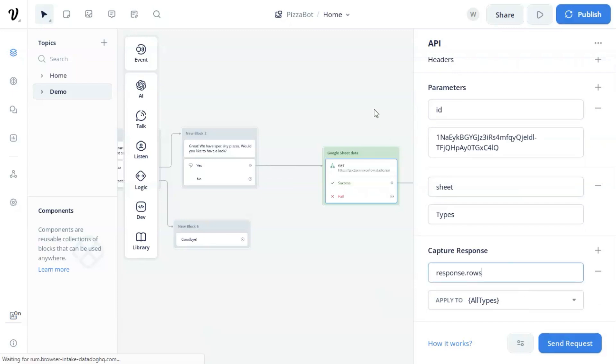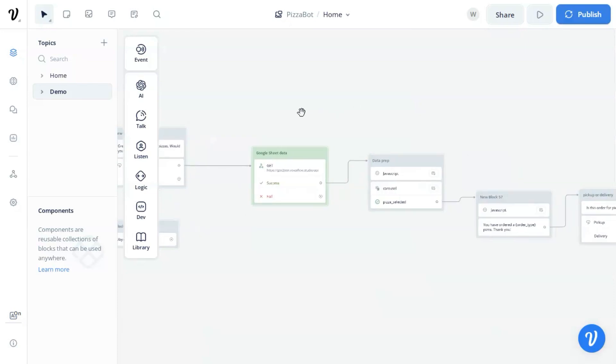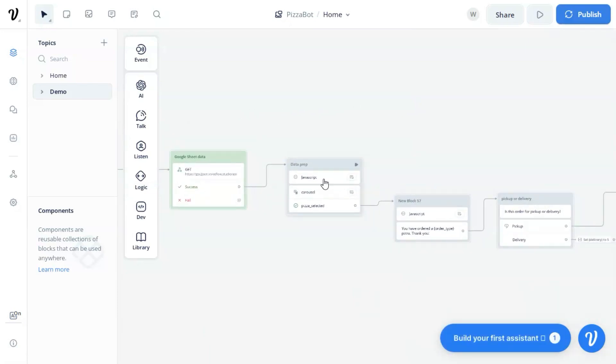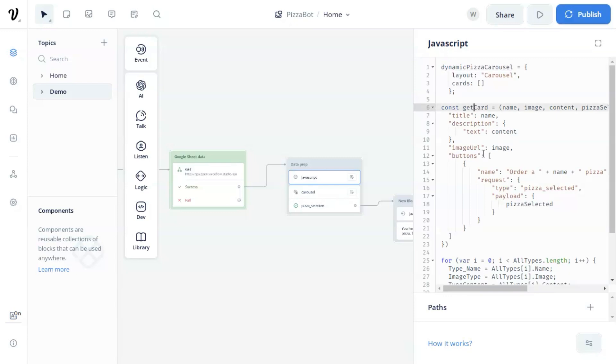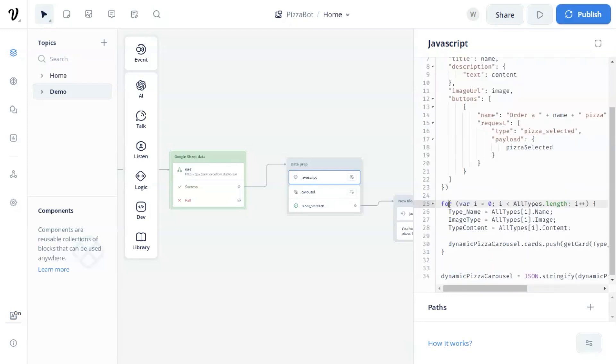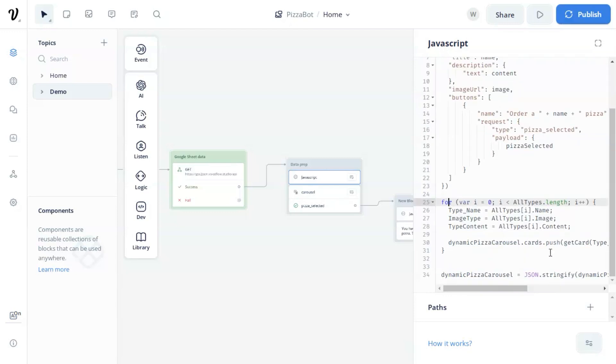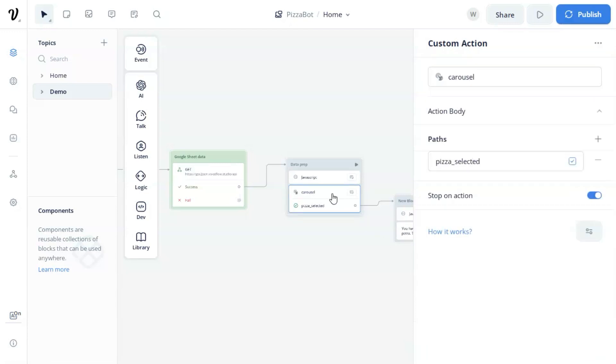Next, we use a JavaScript to set the dynamic pizza carousel parameter with layout and cards. We have a getCard function to pass arguments and generate cards. We use a for loop to generate all the cards and push them into the carousel array.